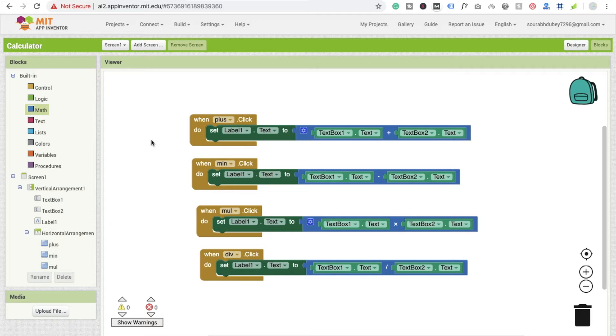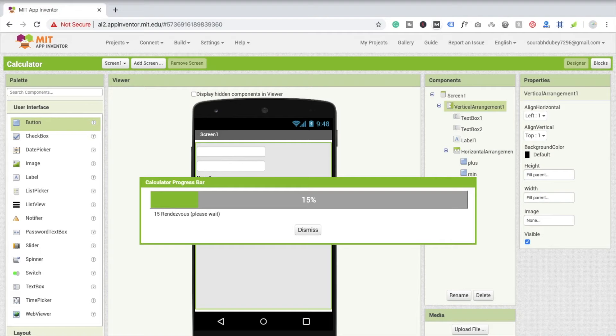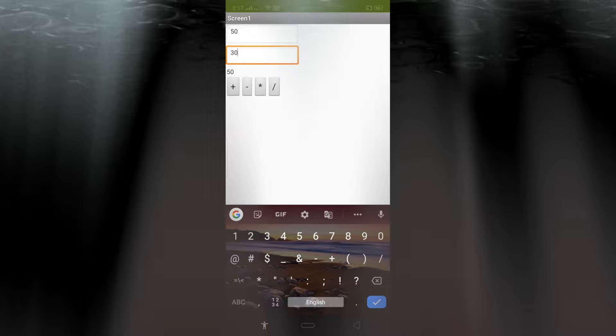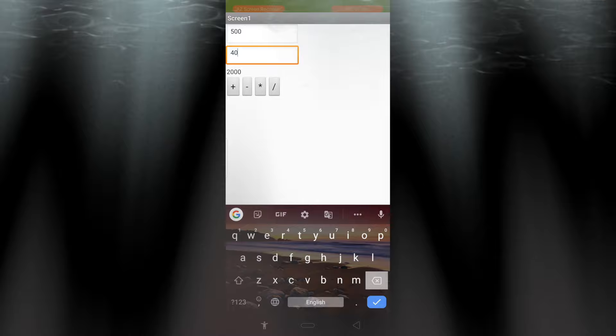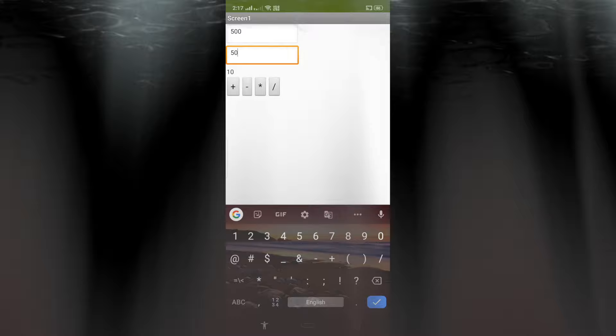Now I'm going to show you the design view and run the app. I'm connecting via Wi-Fi from my phone. The calculator is working. If I input 50 and 40 and click plus, the result is 90. Click minus gives 10, multiply gives 2000, and divide gives 10. That's a very simple basic calculator — I'm explaining the basic concept of coding.